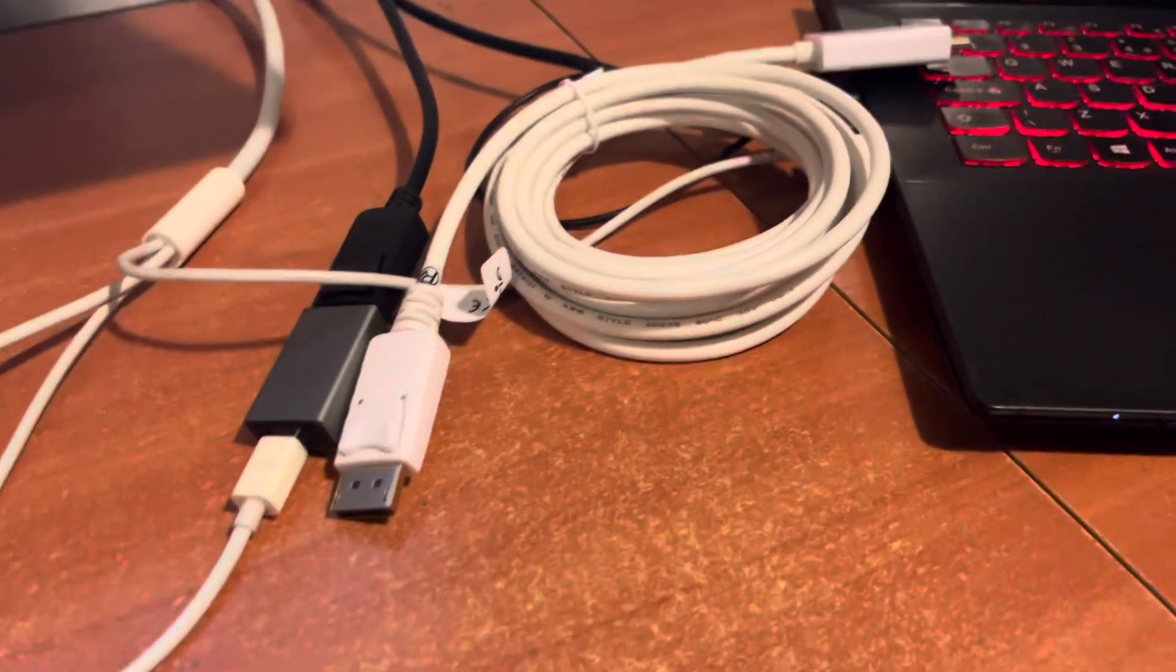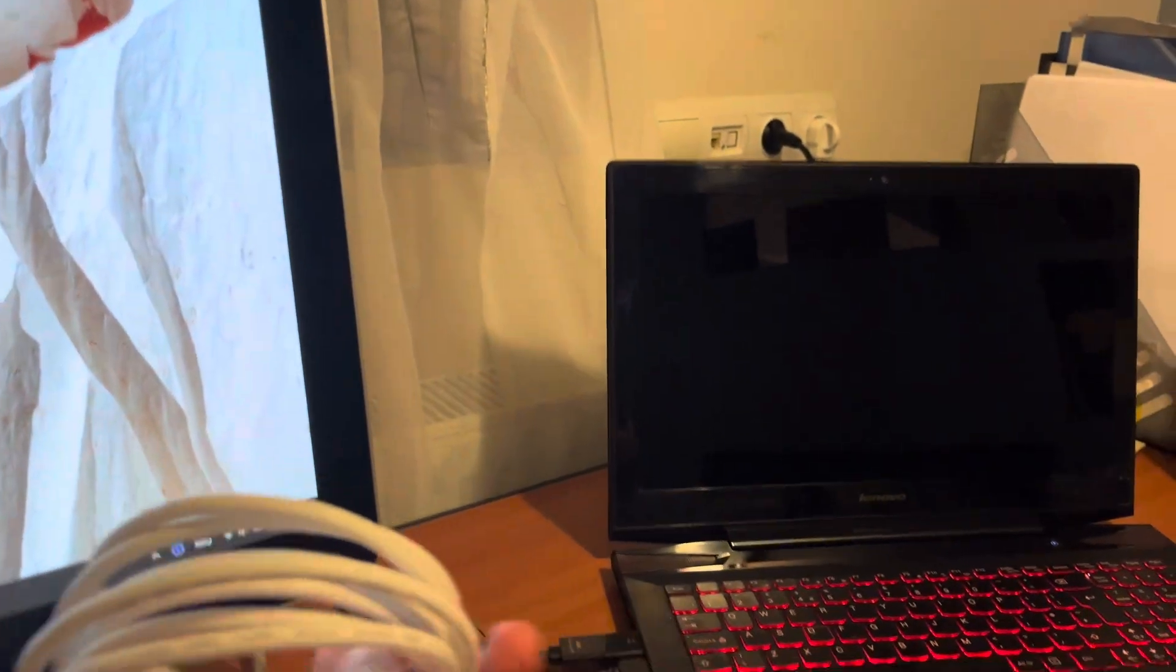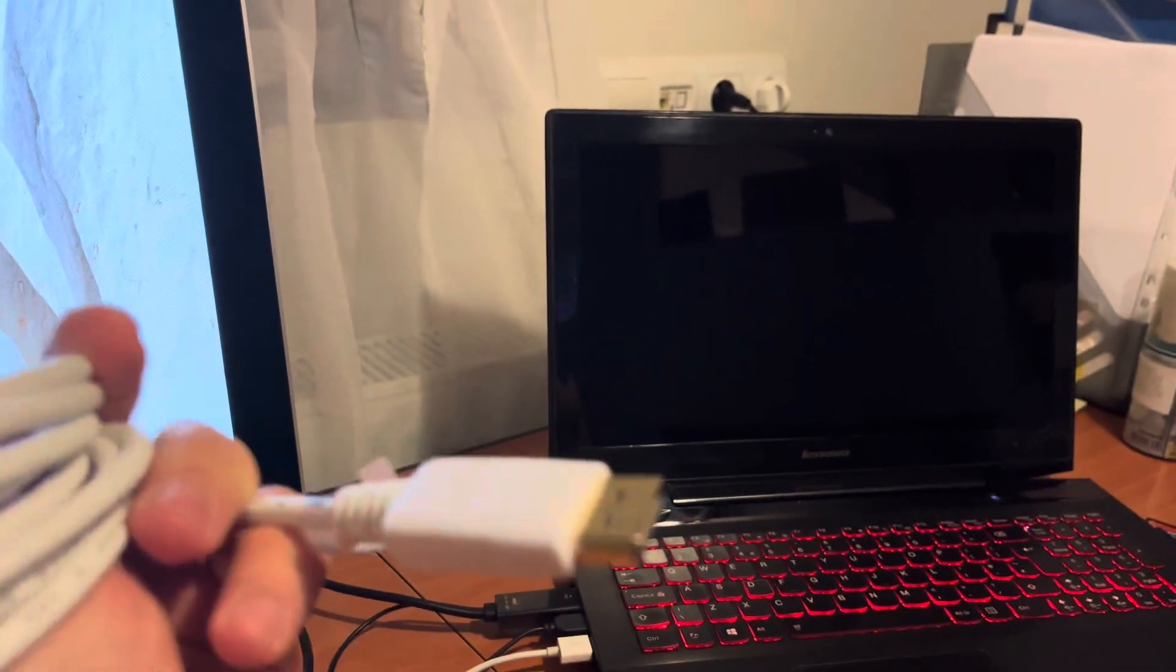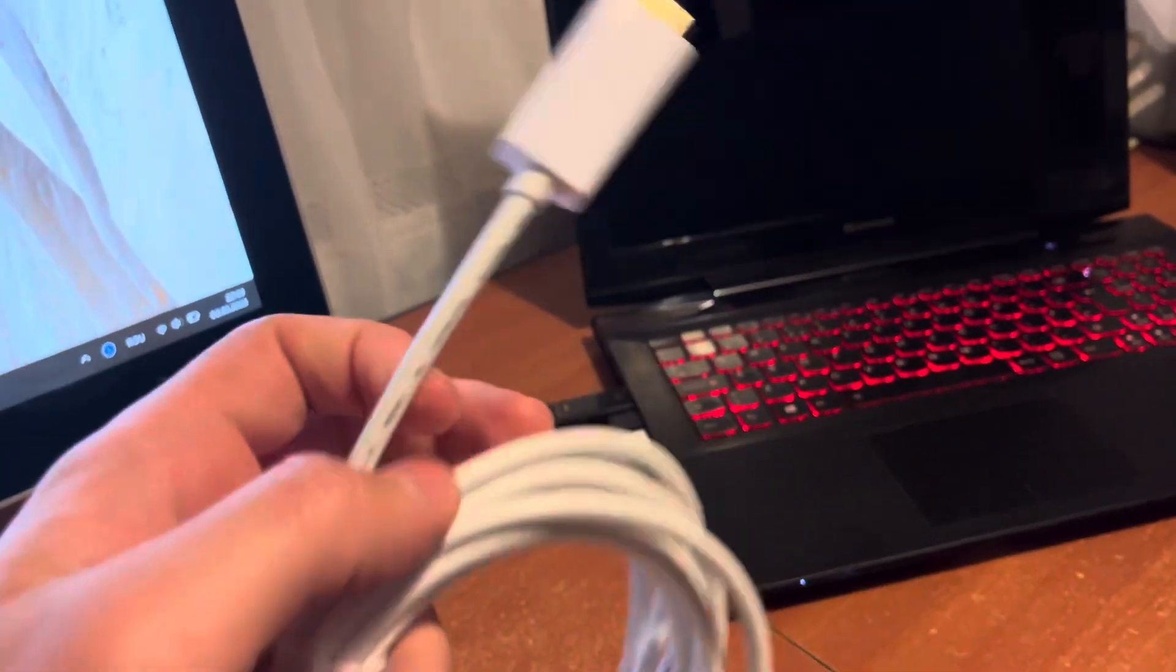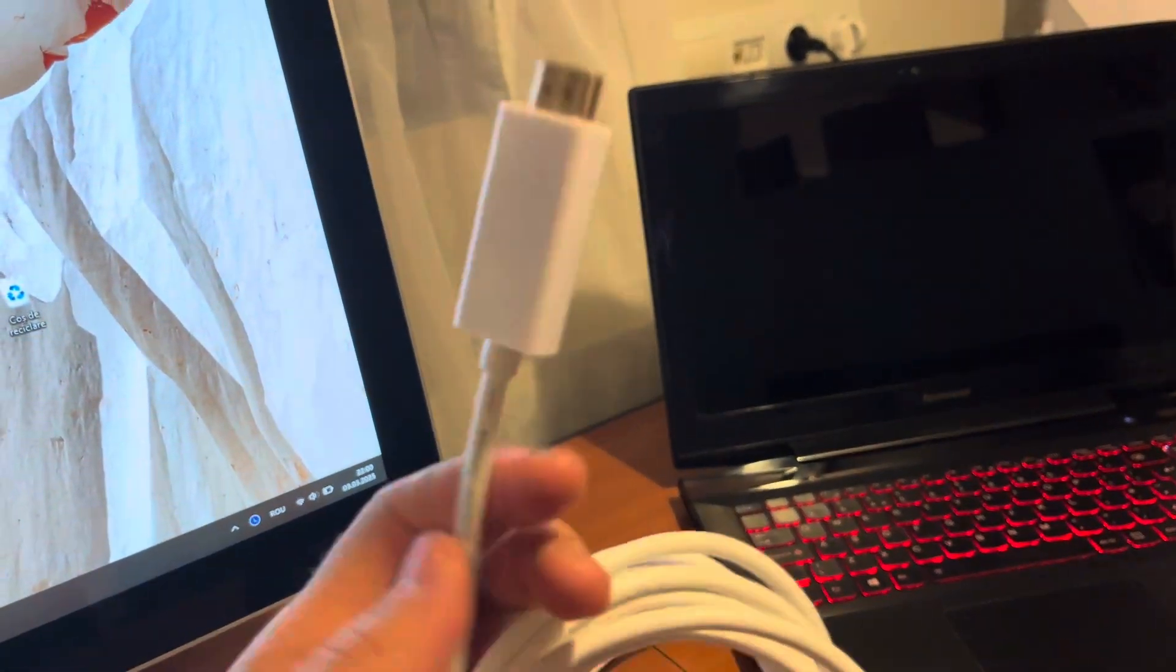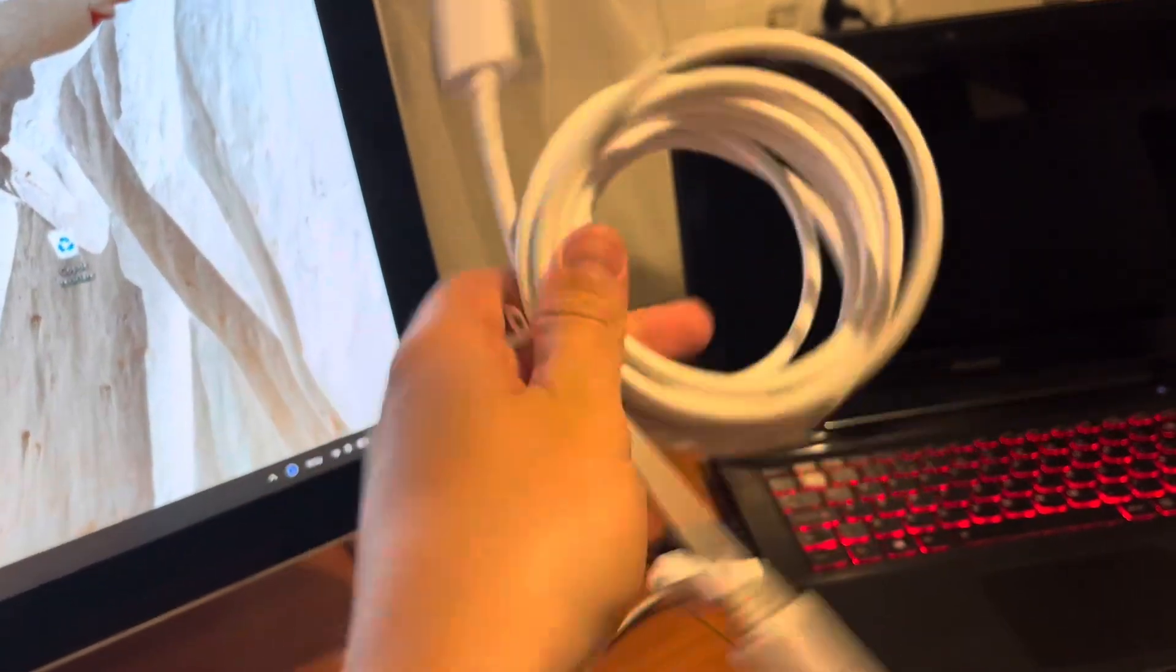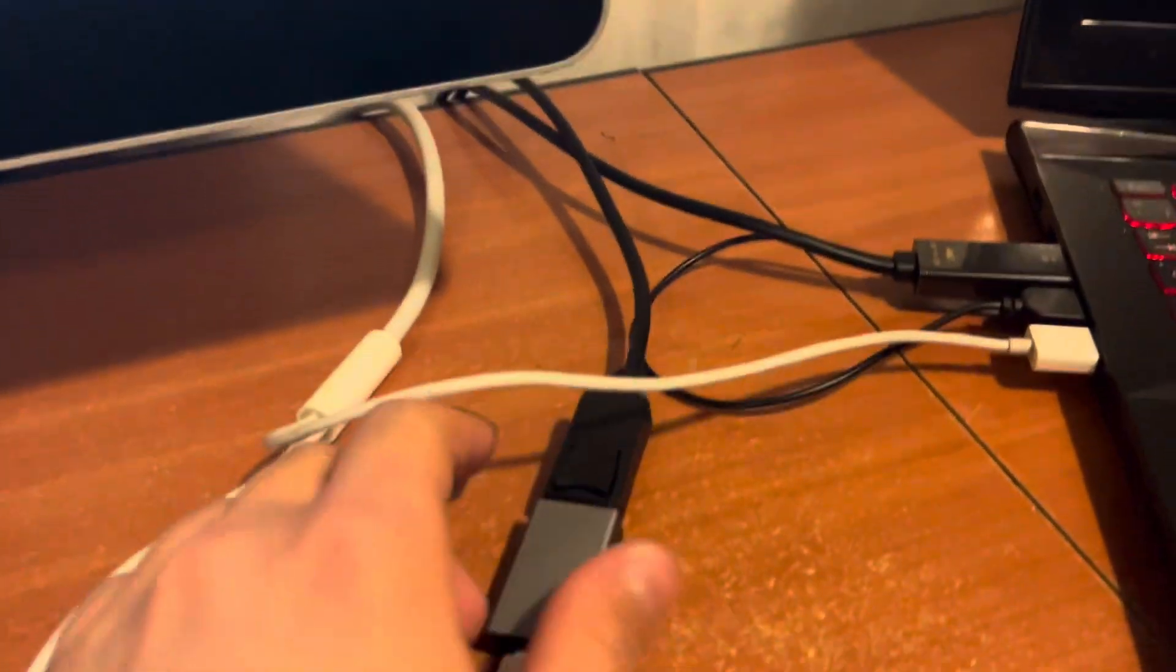For example, this one has a mini DisplayPort here and HDMI here. This should work, right? But it doesn't, because the way this works is if your laptop or graphics card has mini DisplayPort output and you want to connect the HDMI side to your display.